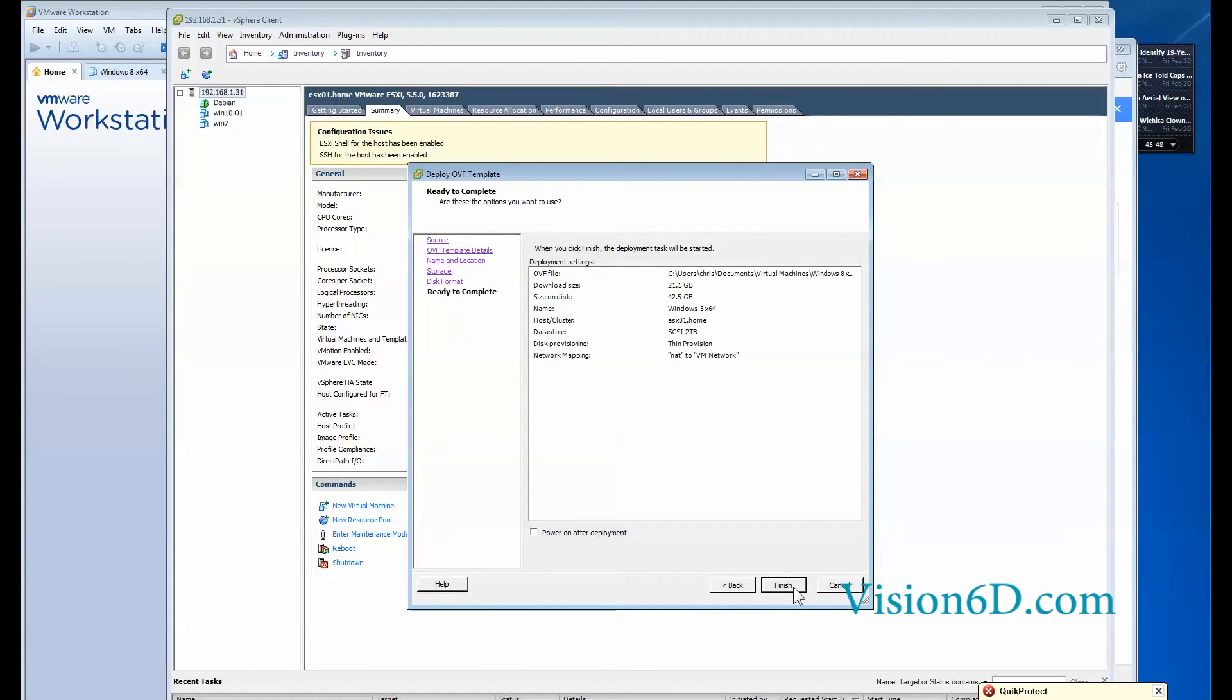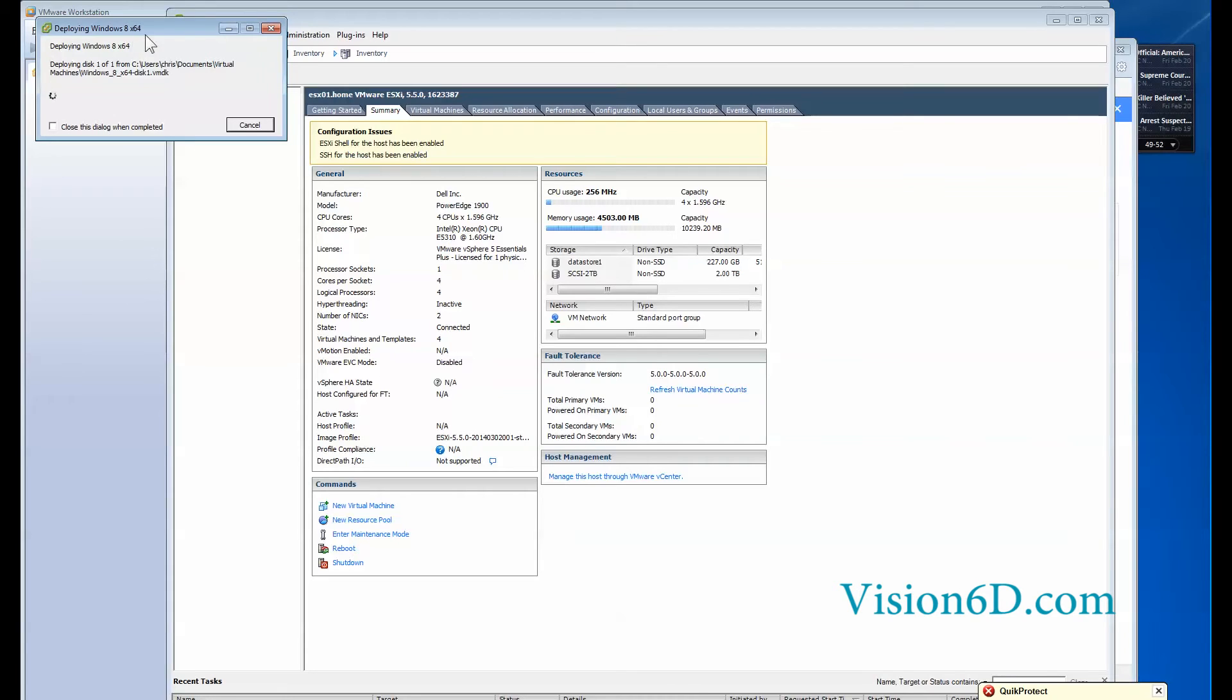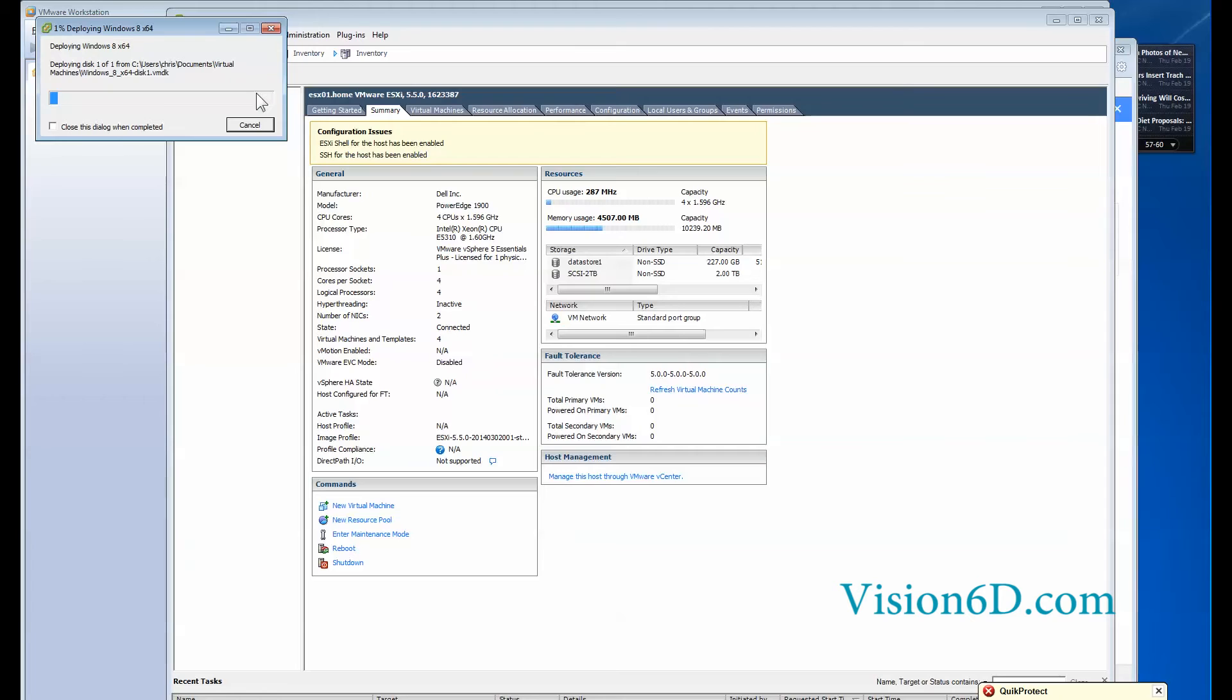And now everything is done. So I can say OK and finish that it prepares everything. So you see that now it's deploying the window 8 x64 virtual machine. So it means that actually it's transferring from that local PC, that desktop or laptop, to the server actually.